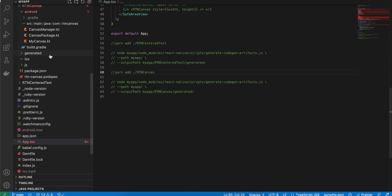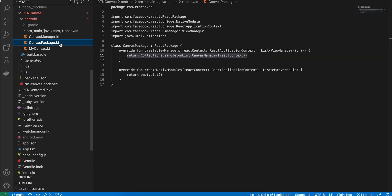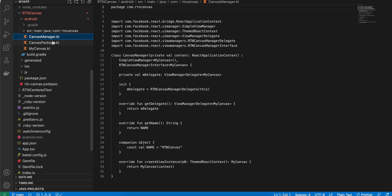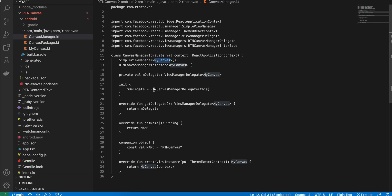Back in 'CanvasPackage.kt', instead of returning an empty list, change it to 'return Collections.singletonList(...)'. Next, create 'CanvasManager.kt' — copied from the documentation, file name changed, and Java converted to Kotlin. Make sure the component name is 'RTNCanvas', and it references the 'MyCanvas' view from 'MyCanvas.kt'.